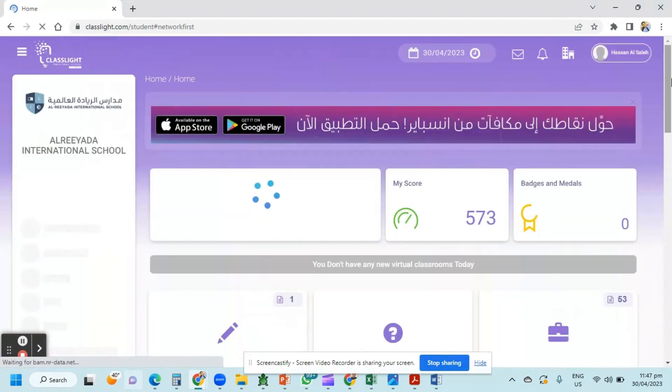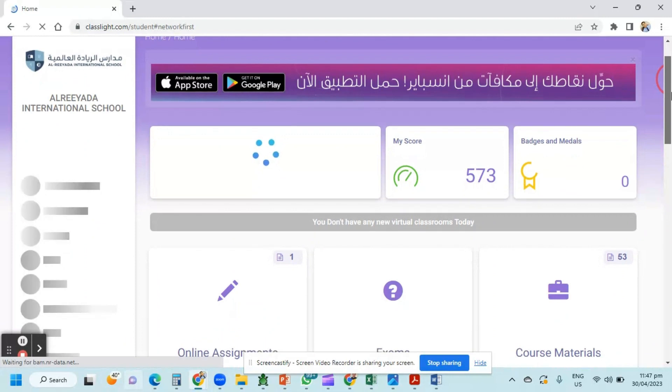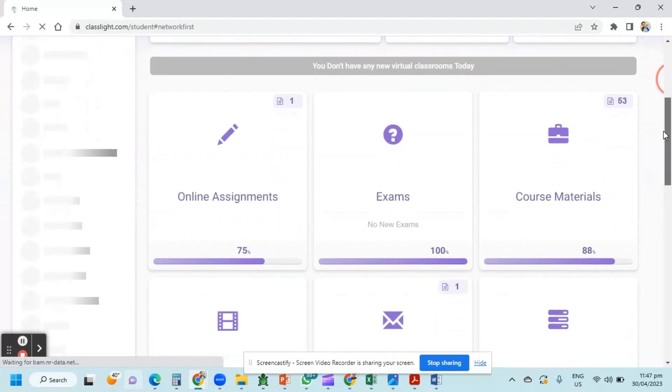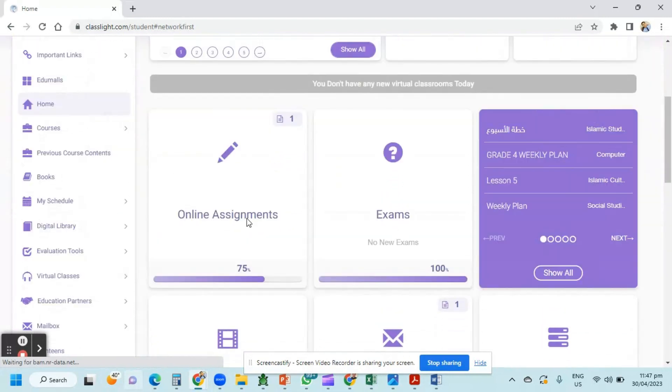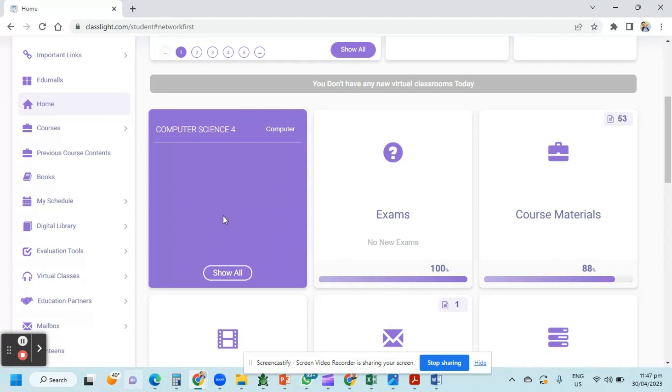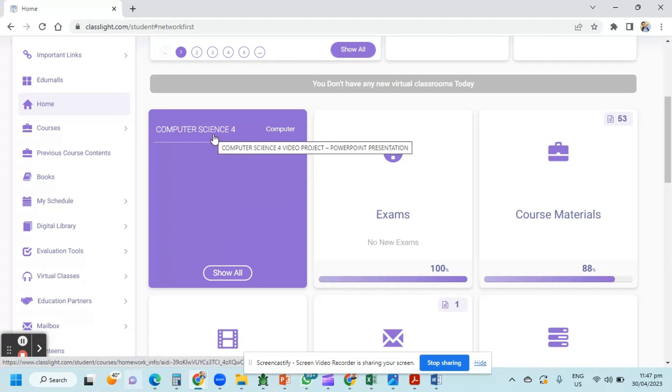Once you log in, just scroll down and look for online assignment. Click online assignment and you can see there if your teacher used online assignment. You can see it in any of your subjects.